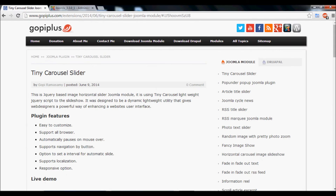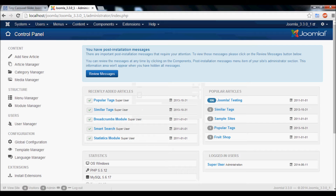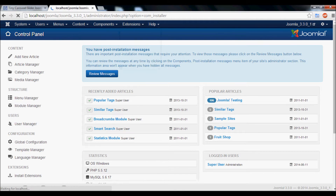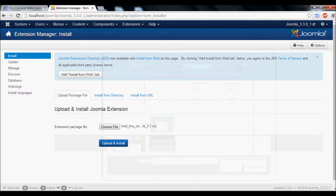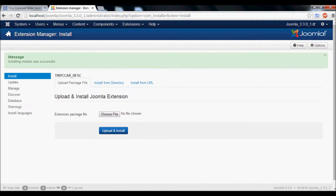Afterwards, go to your Joomla admin and login. Go to Extension Manager. Select the downloaded file and then click the Upload and Install button. Once the module is installed successfully, you will get this message.